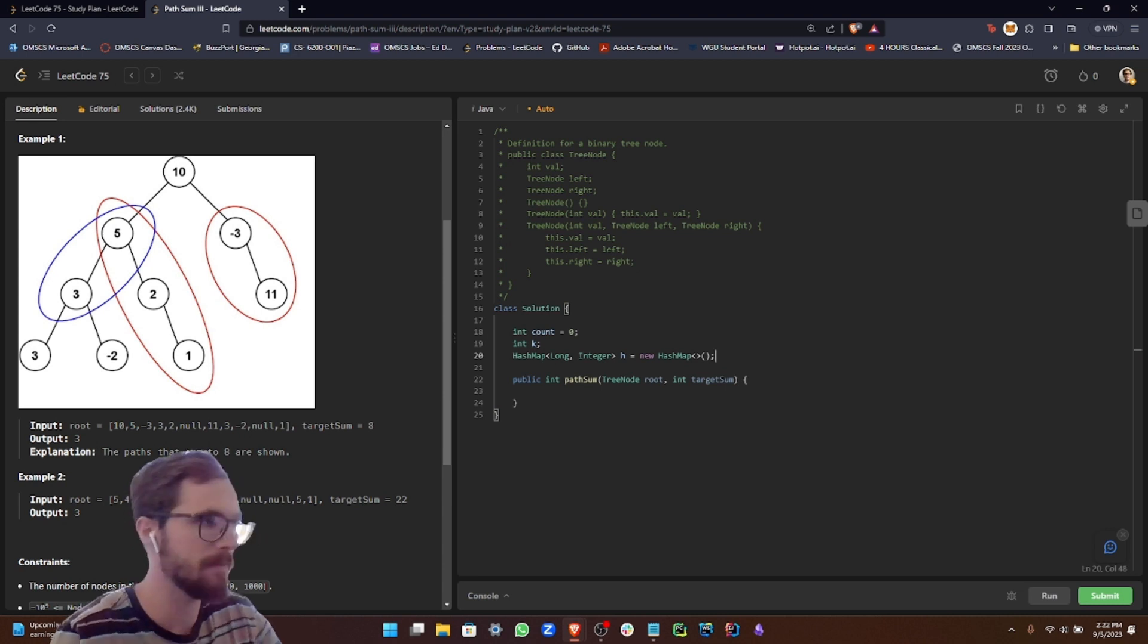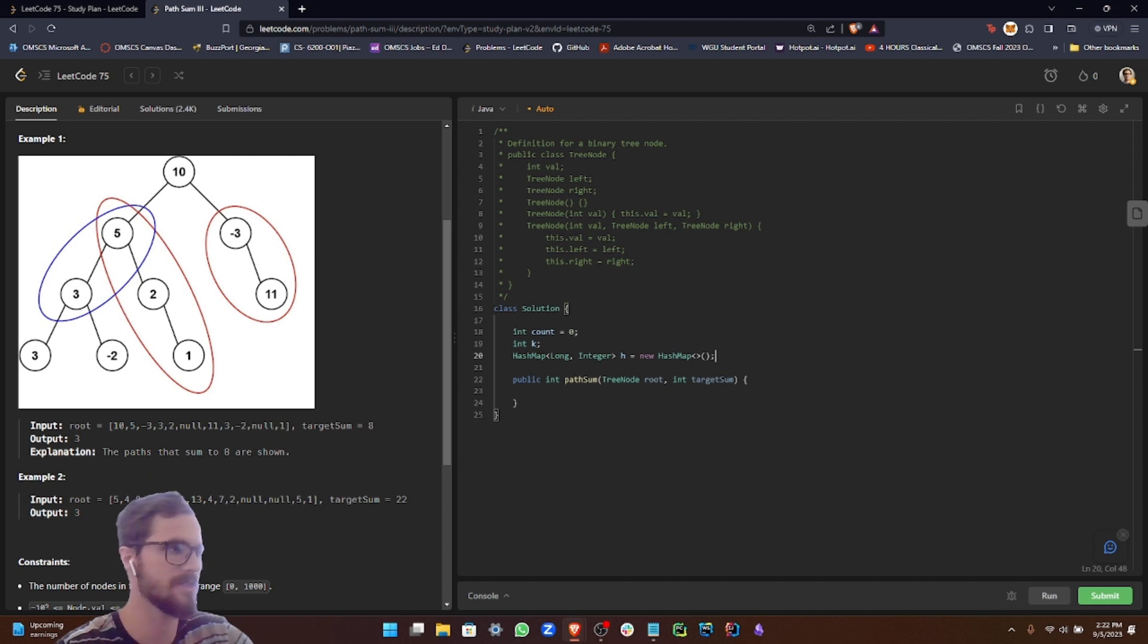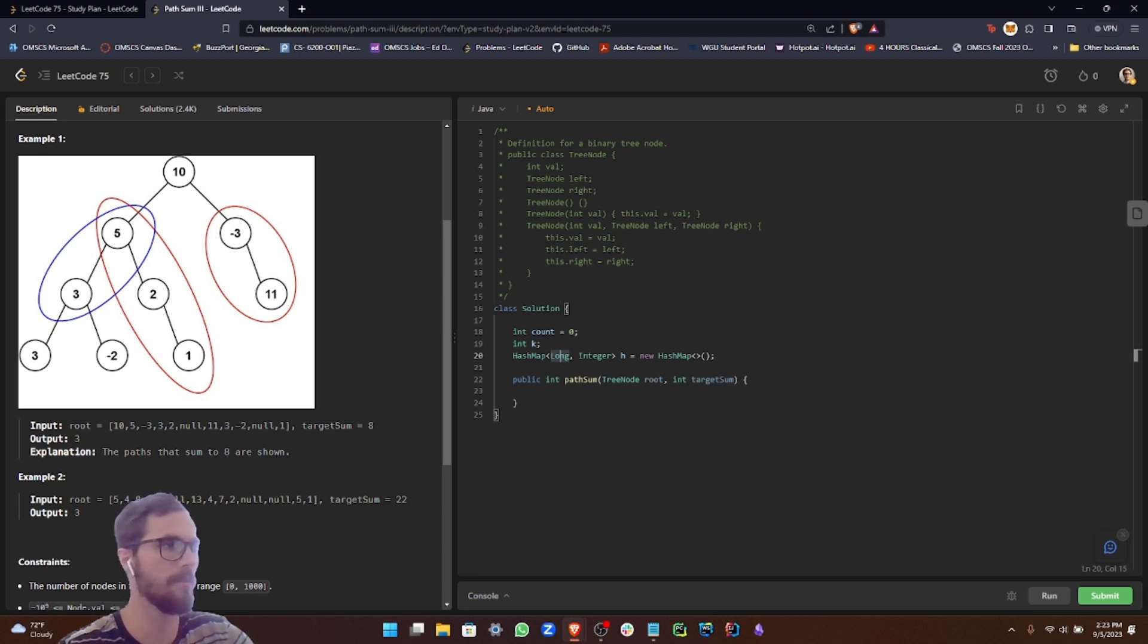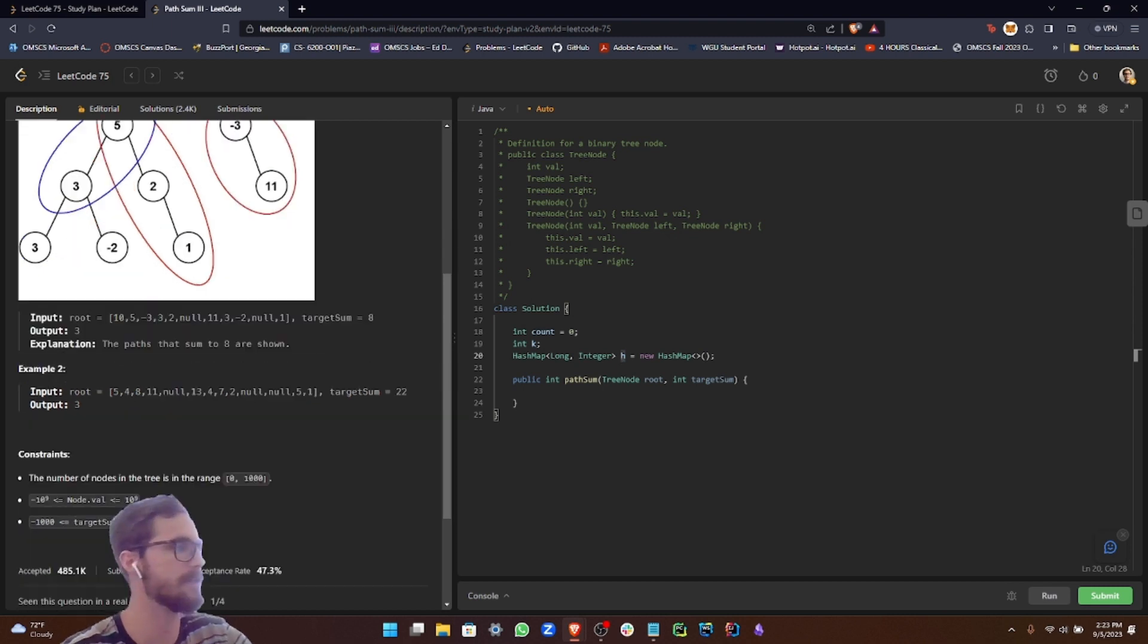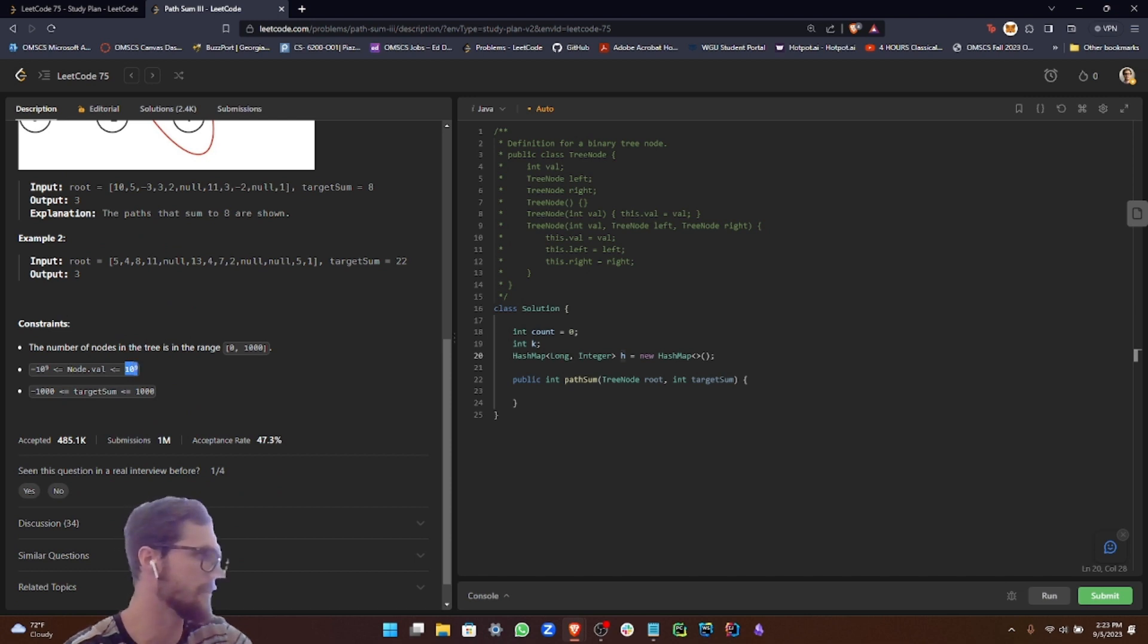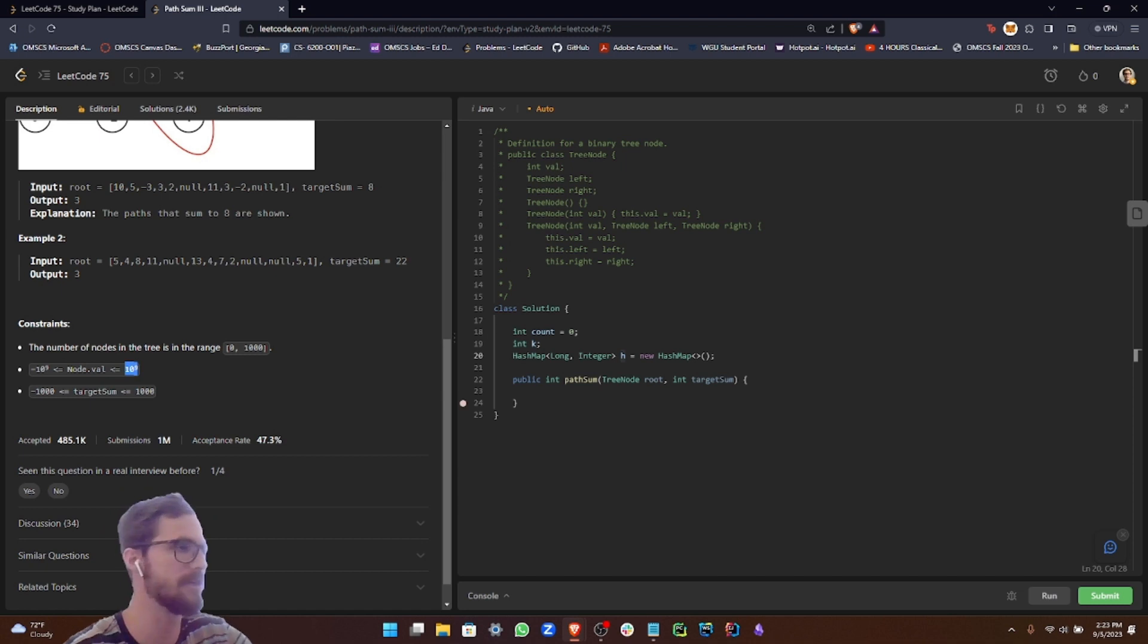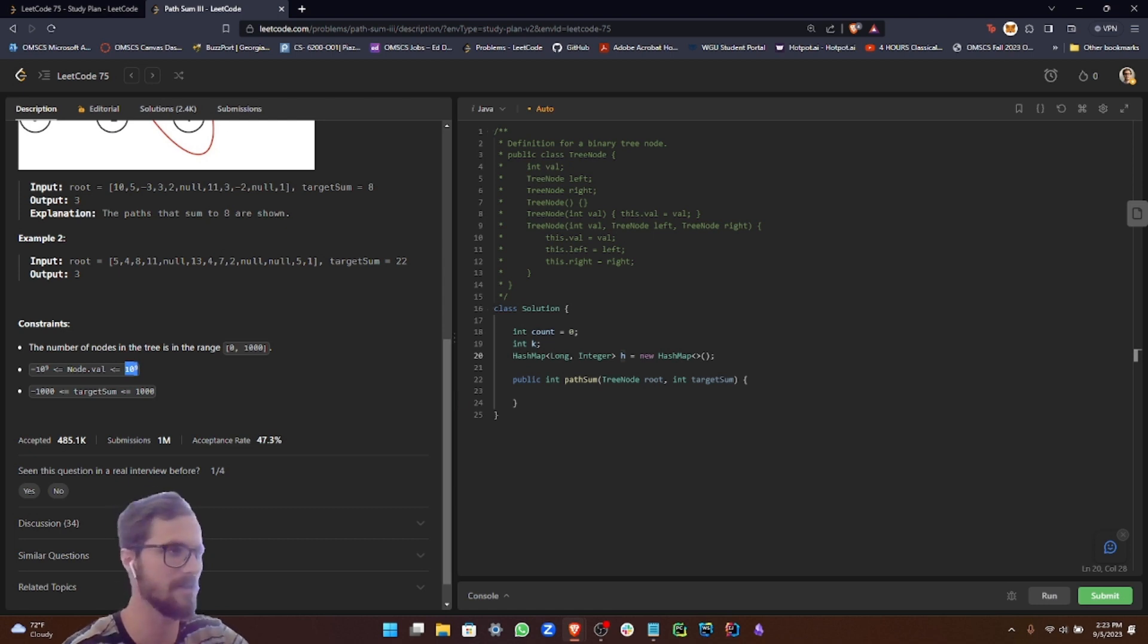The reason we're using long is because the key represents the current sum, and the current sum can be multiple node values added together. Since in our constraints we can see that a node value can be up to 10 to the ninth power, which is representative of the higher limit for an int, we need to use long because it can be multiple values. Long goes up to 10 to the 18th power, which should be large enough.